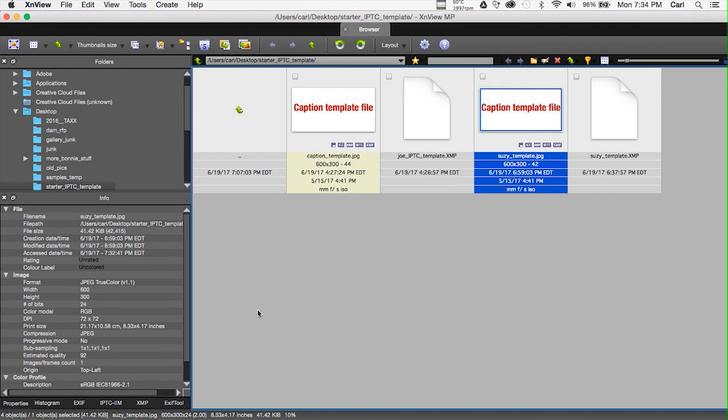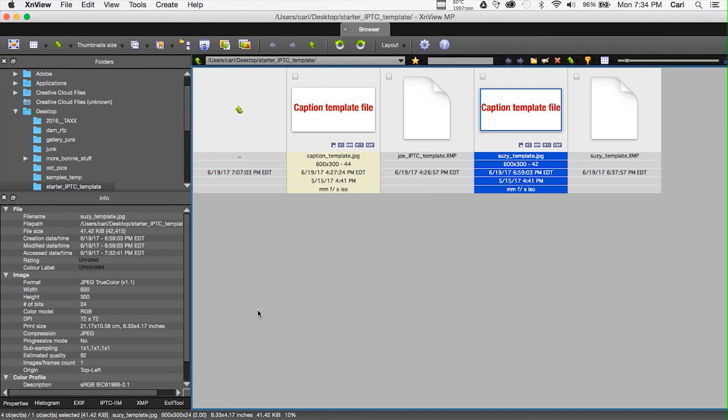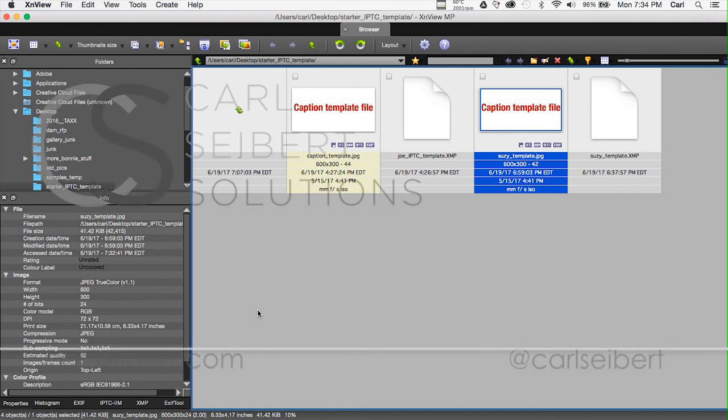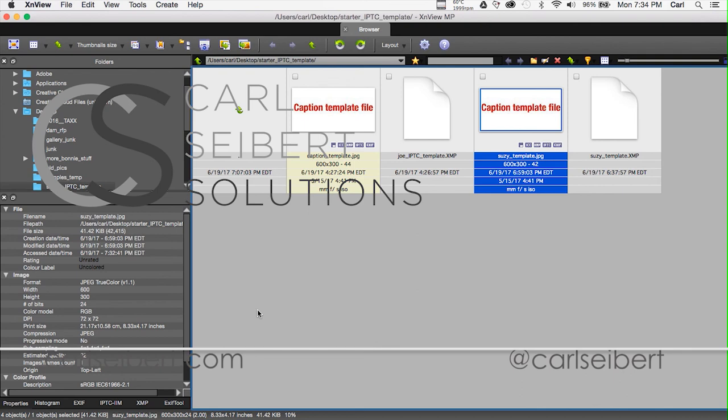So, there you have it. We can now read and write metadata templates in all of our relevant applications. We can move metadata information around between them and we should be able to keep our metadata consistent across programs and across time with our templates. So, once again, I'm Carl Seibert. Please hit me up in the comments. I'd love to hear from you. You can also ping me on LinkedIn or Twitter. And until next time, mind your metadata.